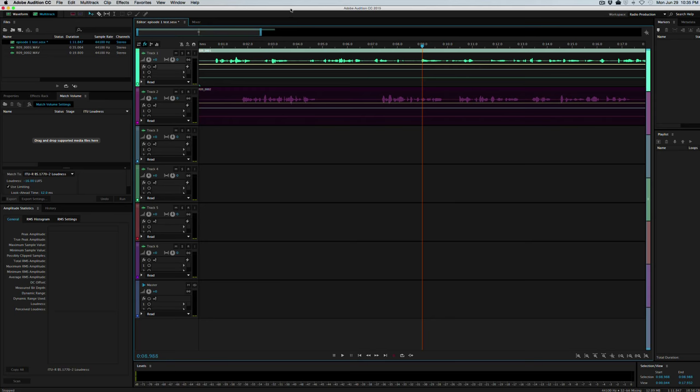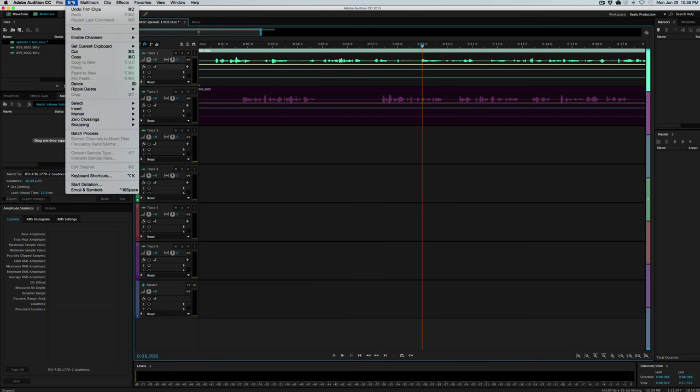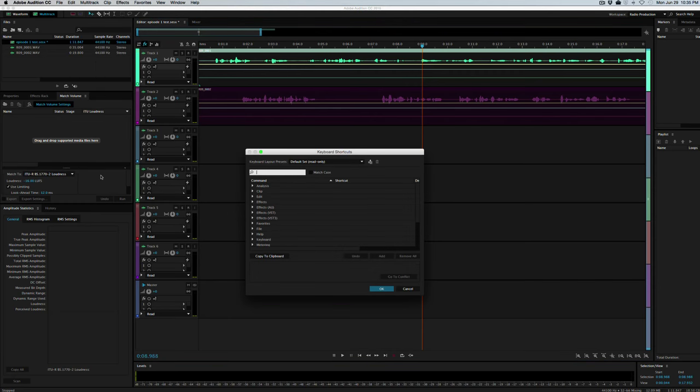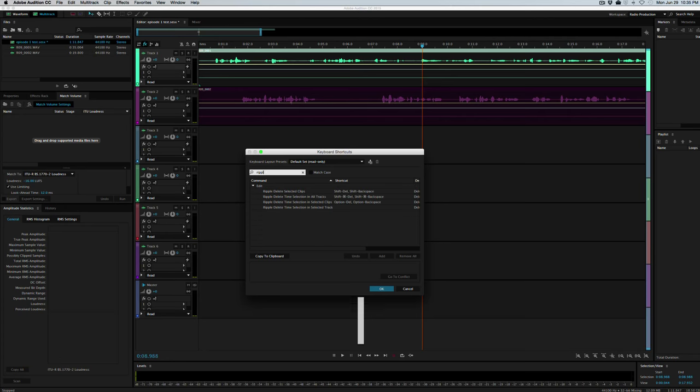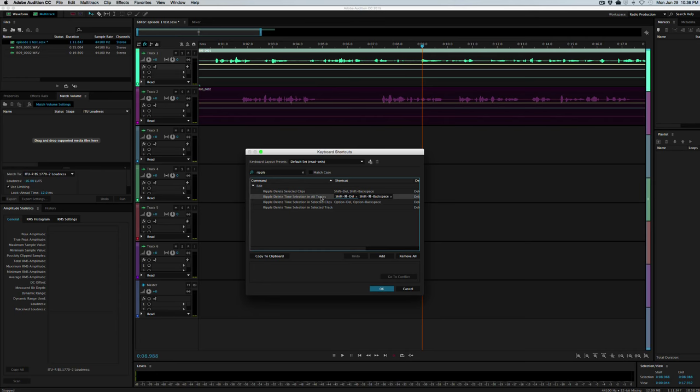And there is actually one setting we needed to do in the setup, but we can do it now. We want to customize the ripple delete feature, which I will show you what that is. But to customize it, just go up to Edit, Keyboard Shortcuts, and then type in the search bar here, just type in ripple, and you'll see these options. The second one down, Ripple Delete Time Selection in All Tracks, go ahead and highlight that.